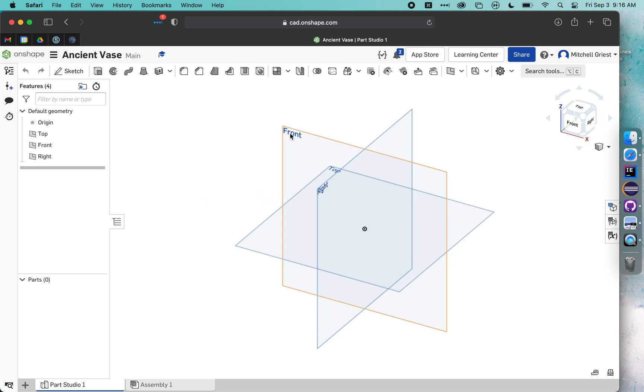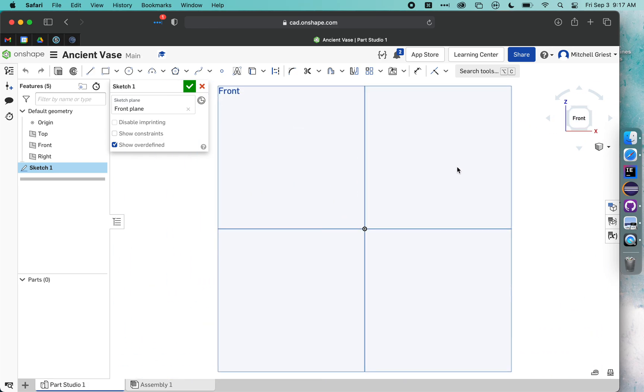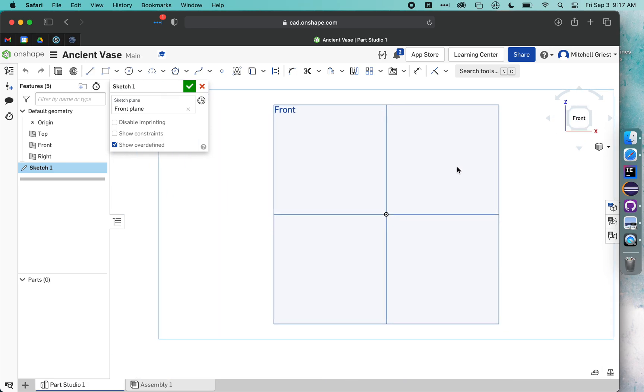So I'm going to select the front plane, and I'm going to click on New Sketch. Now that I'm in sketch, I want to click on this front view over here so I can see directly looking straight on at the front plane.